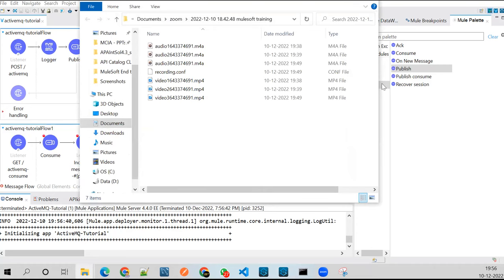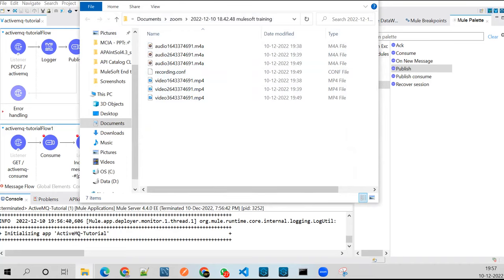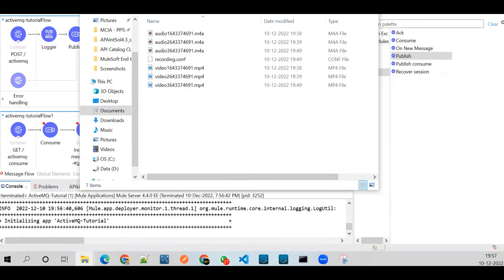Instead of using an in-memory queue, we can keep our messages outside our Mule workers, and other brokers like AnyPoint MQ, AWS SNS, and SQS can also be used.